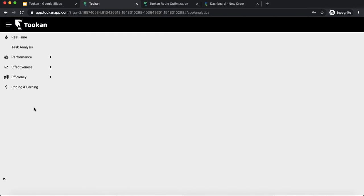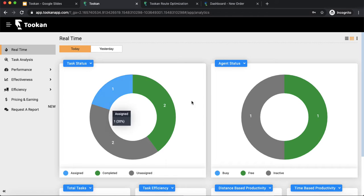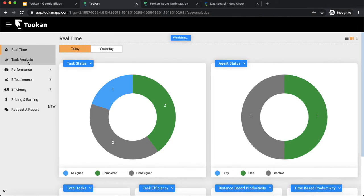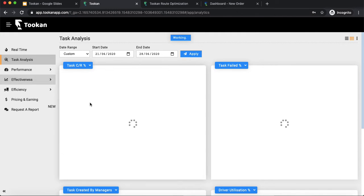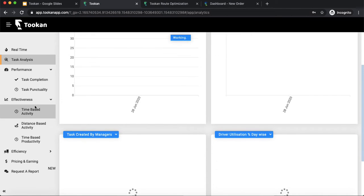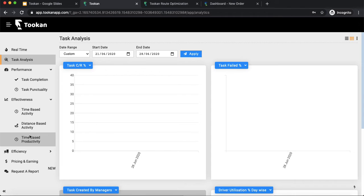Next, moving on to the analytics section. This is where you get a bird's-eye view and detailed insight into operations. It shows an overview of all tasks performed on Toucan, agent statuses, and parameters like total tasks, efficiency, productivity, time-based productivity, task performance, agent performance, and task effectiveness. These are all KPIs tracked for every task and operation. You can also request a customized report specific to your use case, and it will be added to the standard reports.